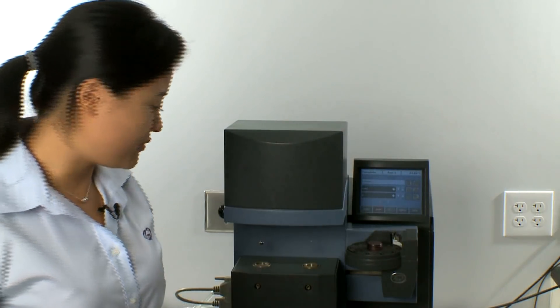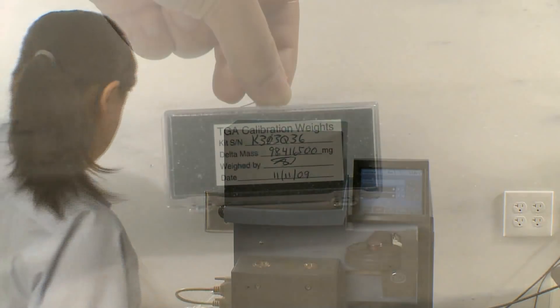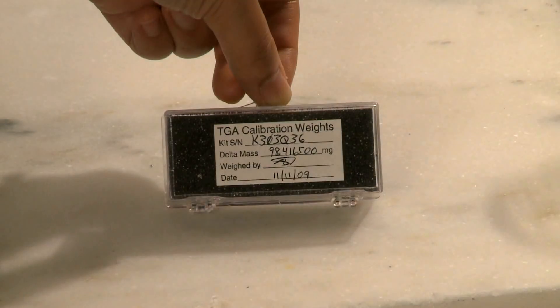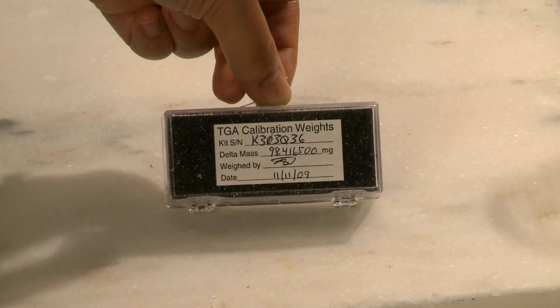So let's set up a test so we can run the weight calibration. First, I'm going to locate the calibration pens from the accessory kit.